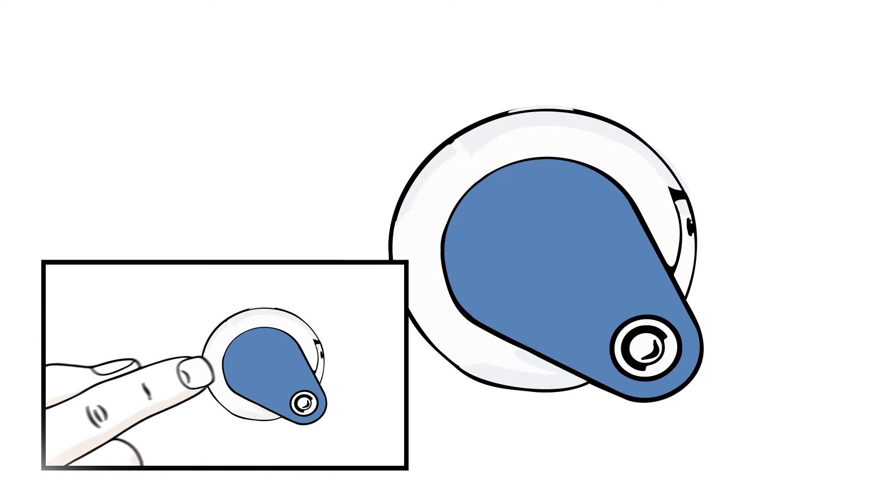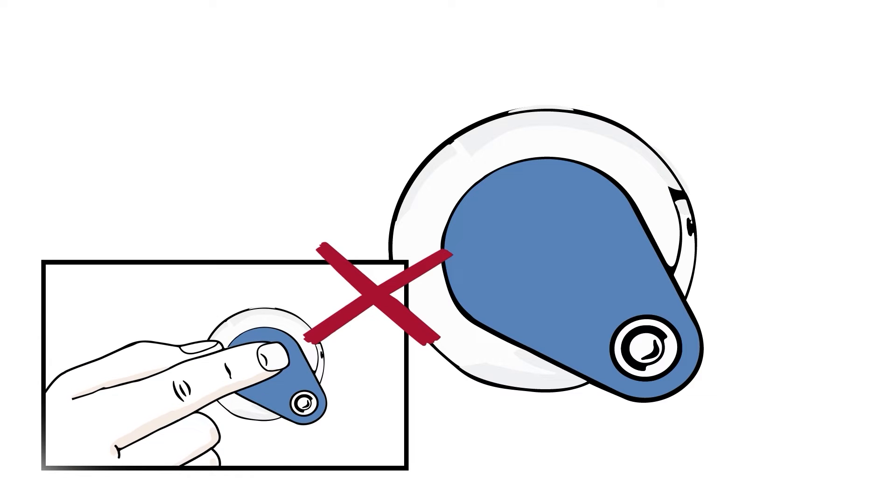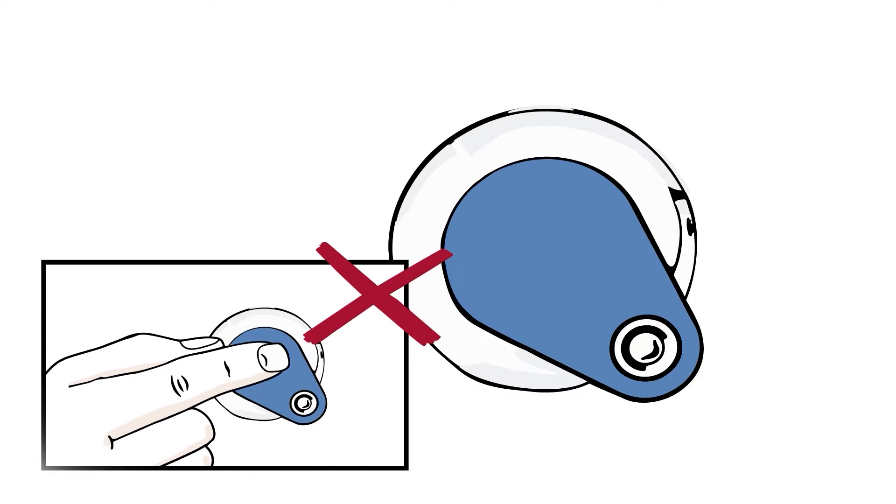When using electrodes with wet gel, avoid pressing down the centre of the electrode to avoid having the gel spread under the adhesive area.